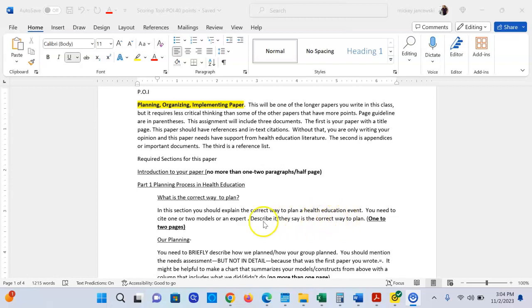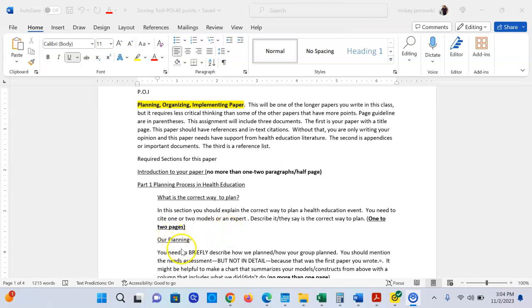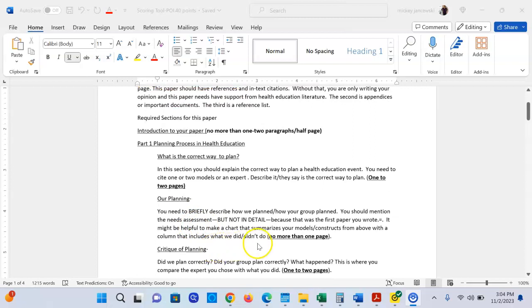It says one to two pages because if you choose an expert that has ten steps versus an expert that has three steps, you're going to have different lengths of this part of the paper. Then for planning, you're going to briefly describe what you did to plan your program. You should mention the needs assessment but not in great detail because you wrote a whole paper on that, but you would mention it briefly because it is part of the planning process.